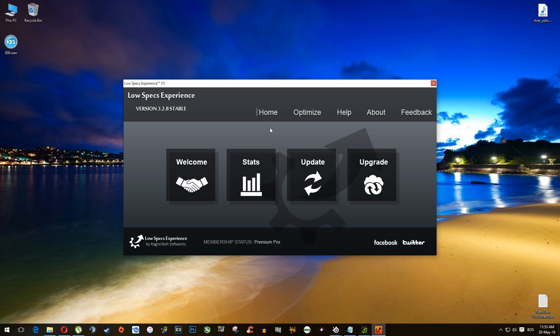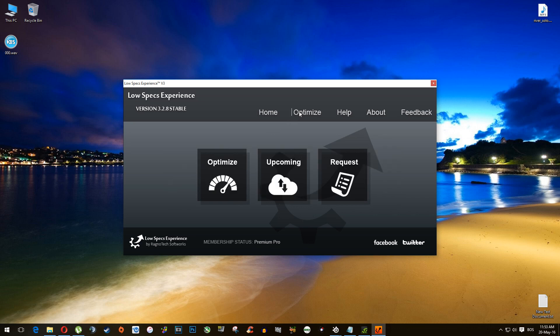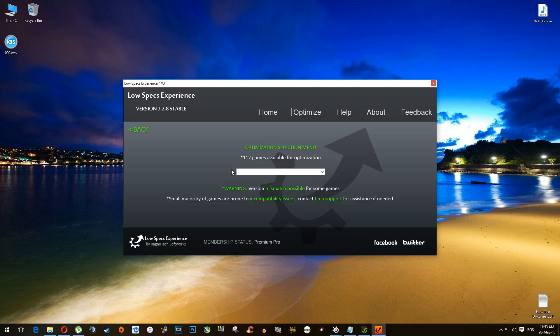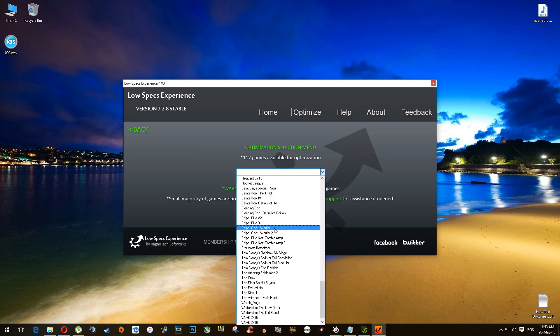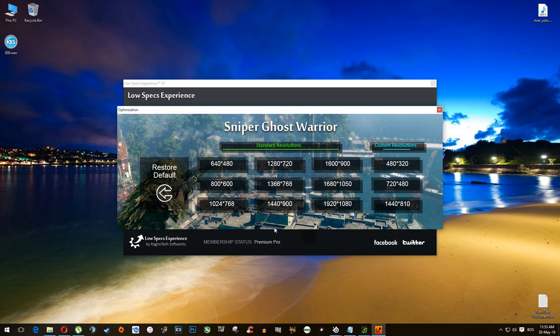Head over to the Optimize tab, and then again on the left side select Optimize. From this drop-down menu, select Sniper Ghost Warrior. This menu will pop up, so what we are going to do here is optimize Sniper Ghost Warrior for our low-spec PC and see if it helps at all. Don't worry, I'll show you exactly how to do it.